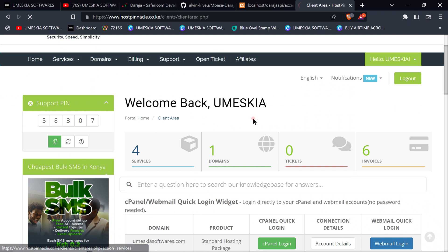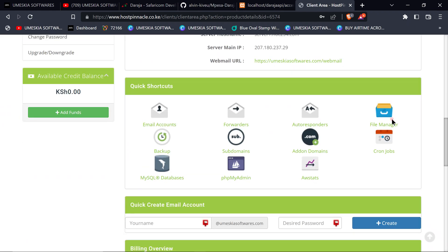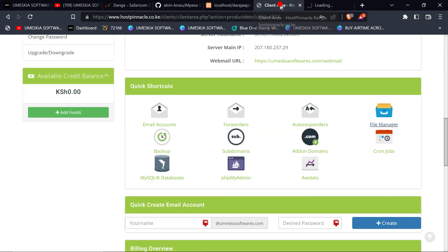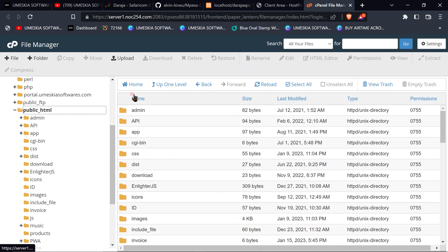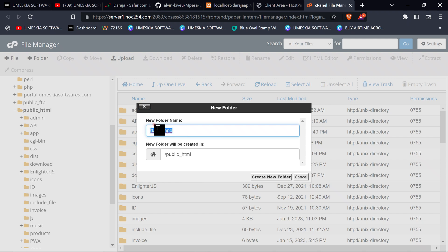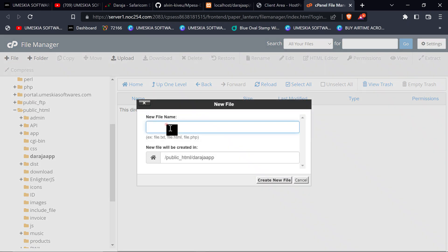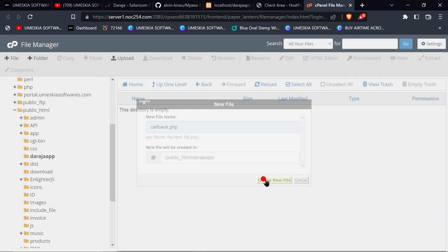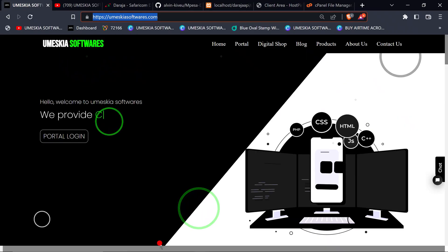I'm going to click My Services, then go to my service. I'm going to navigate into my files and go to the public folder. This is where I'm going to create a folder — let me name it 'raja app'. I'll create the folder and enter it, then create a file and name it 'callback'.